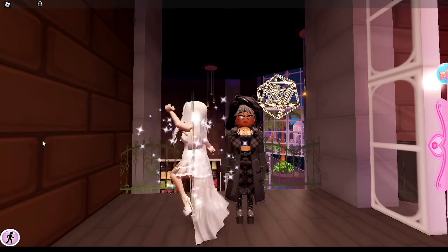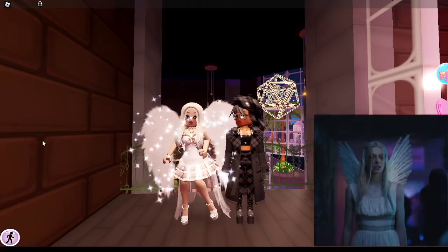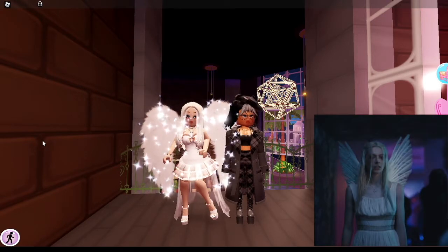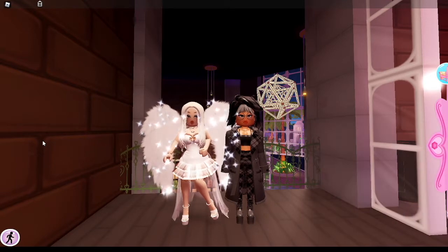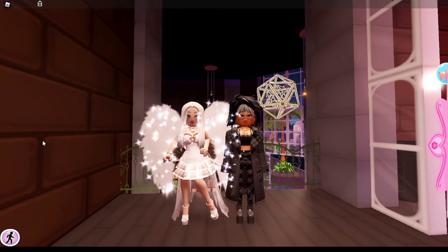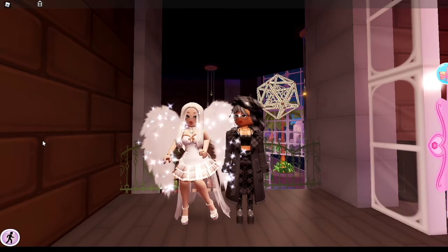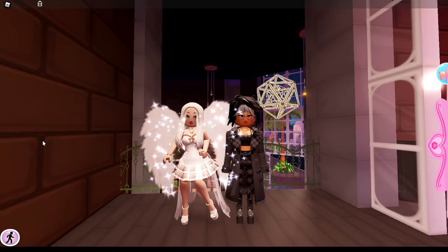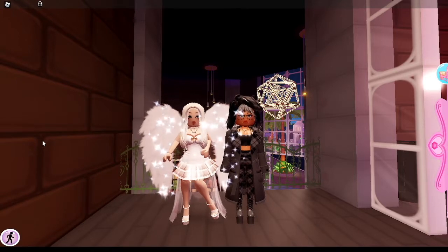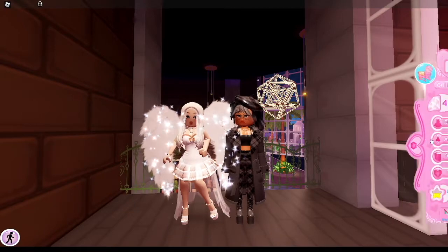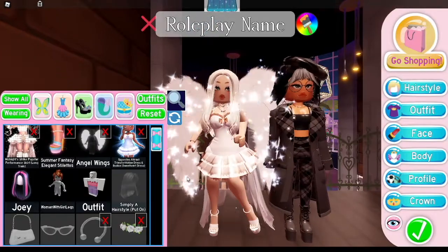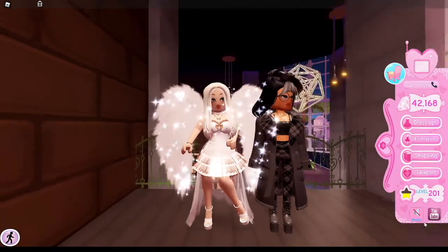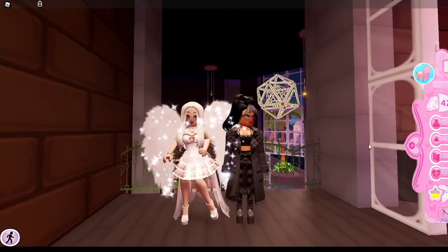For the next outfit, we wanted to go off of this inspiration, which is Jules' most iconic Halloween costume. This really looks like the Halloween costume from the show! Now this is what you're going to need to recreate the outfit.